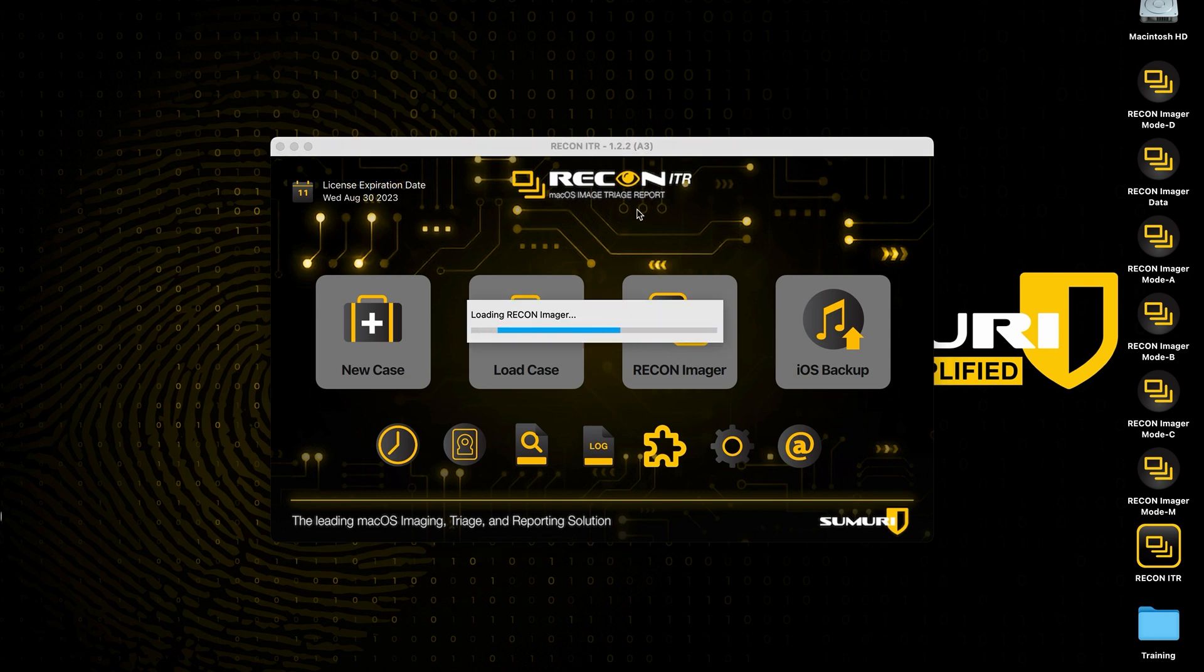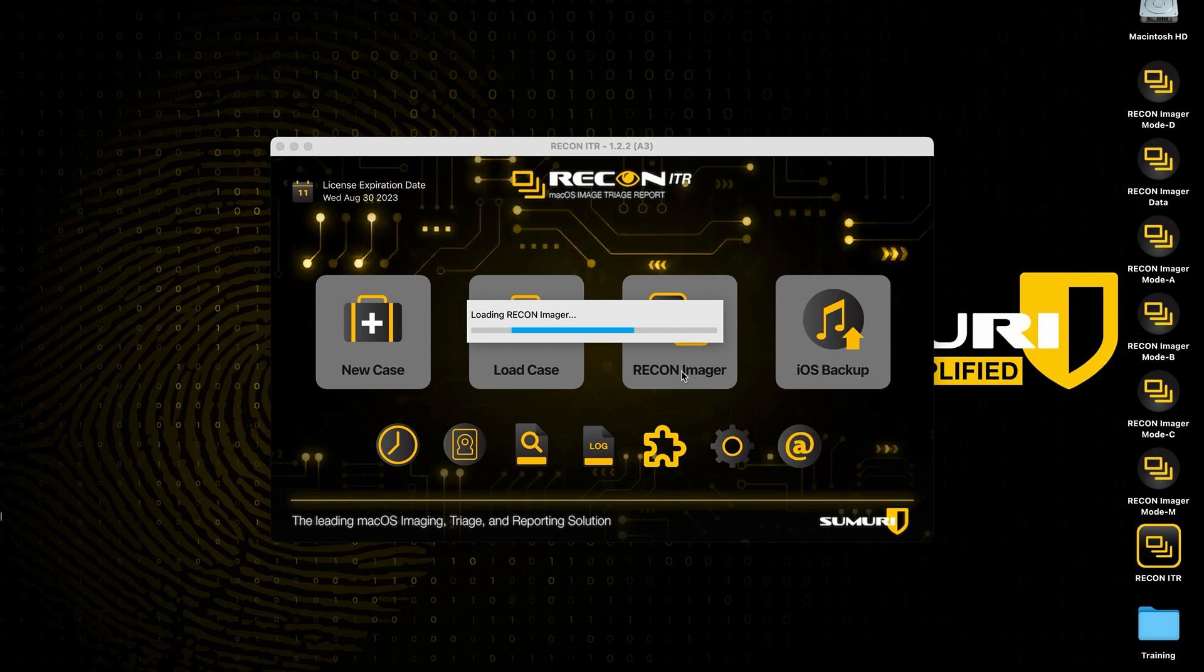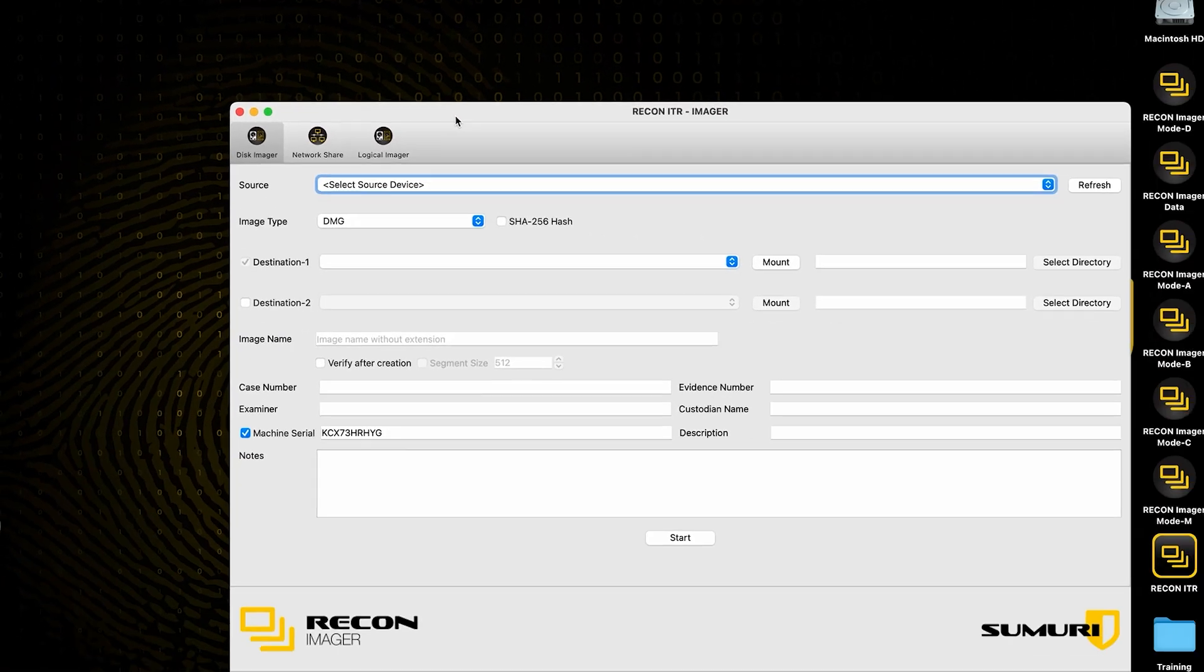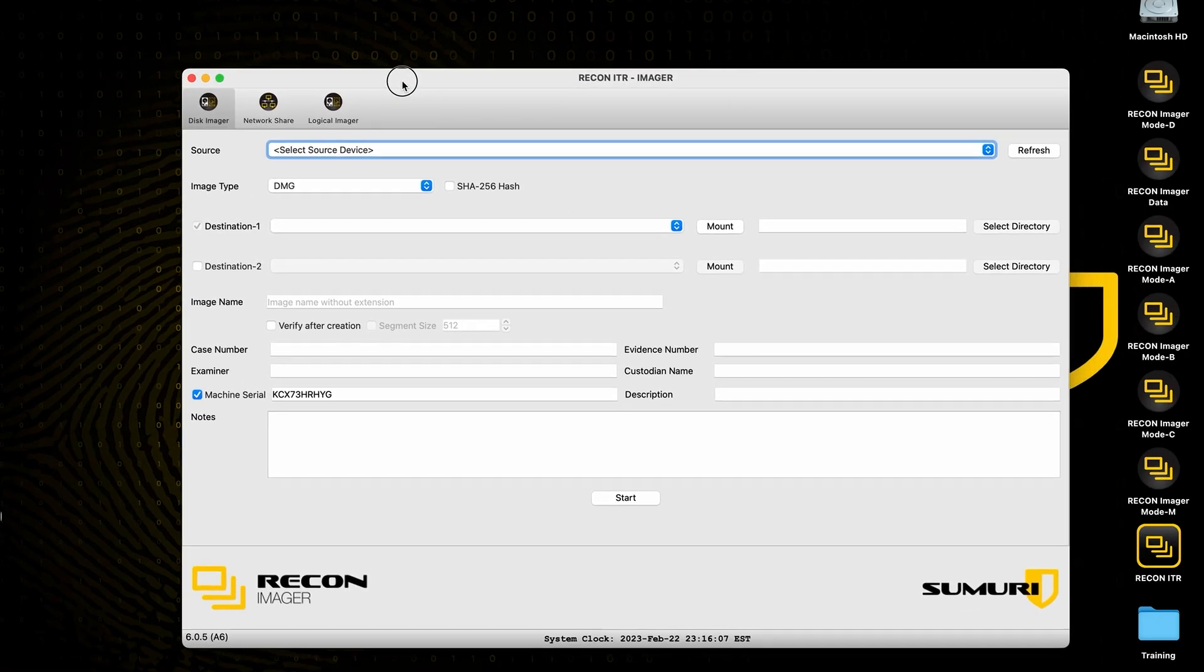I'm going to go ahead and show you guys the live version, so we're going to launch the latest version of Recon ITR and simply select the Recon Imager button. It should load us into the Recon Imager interface. Across the very top, we should have a tab for logical imager which we are going to select.